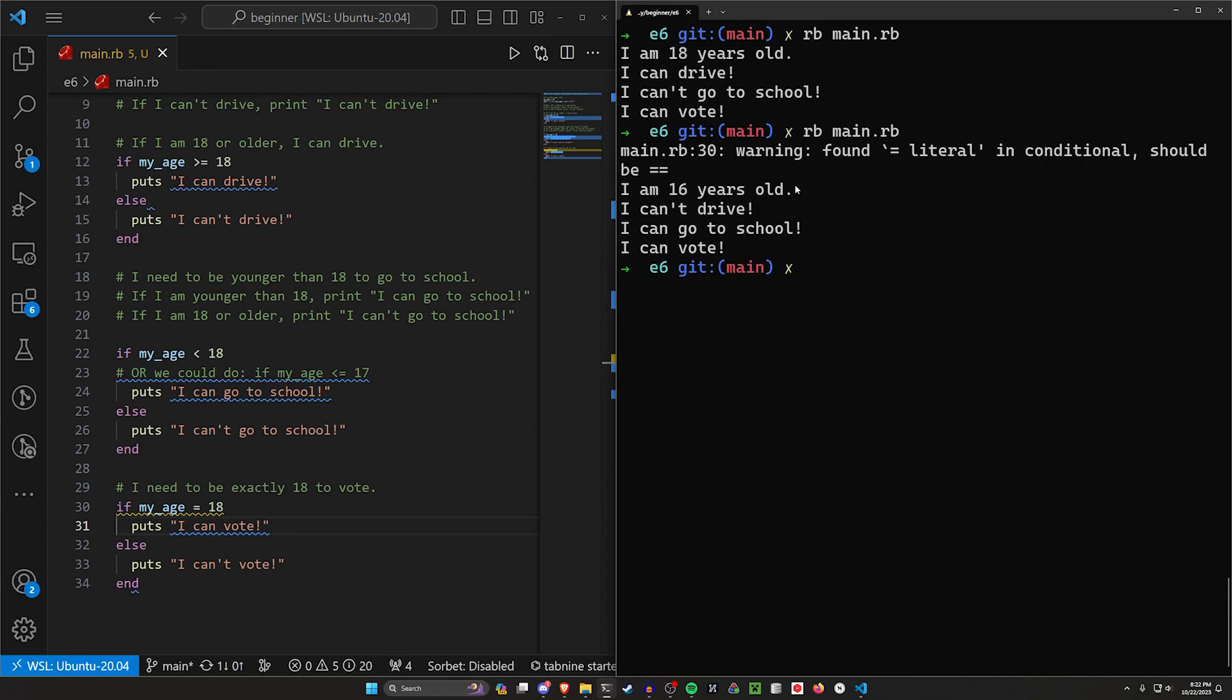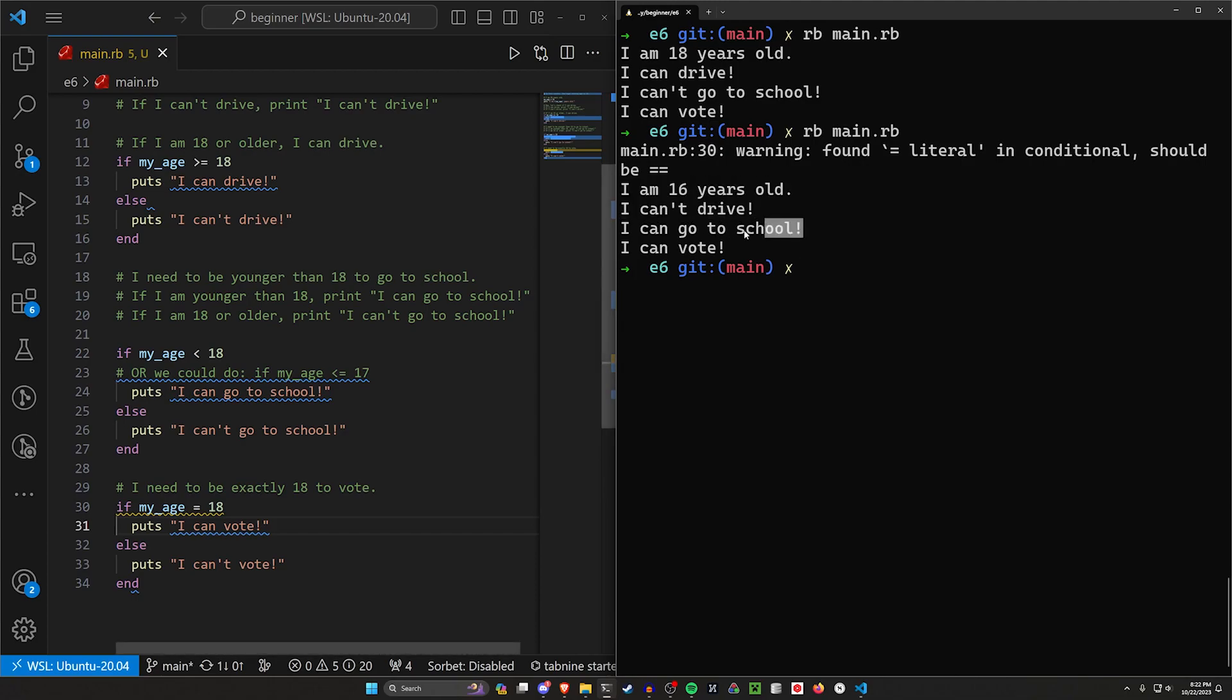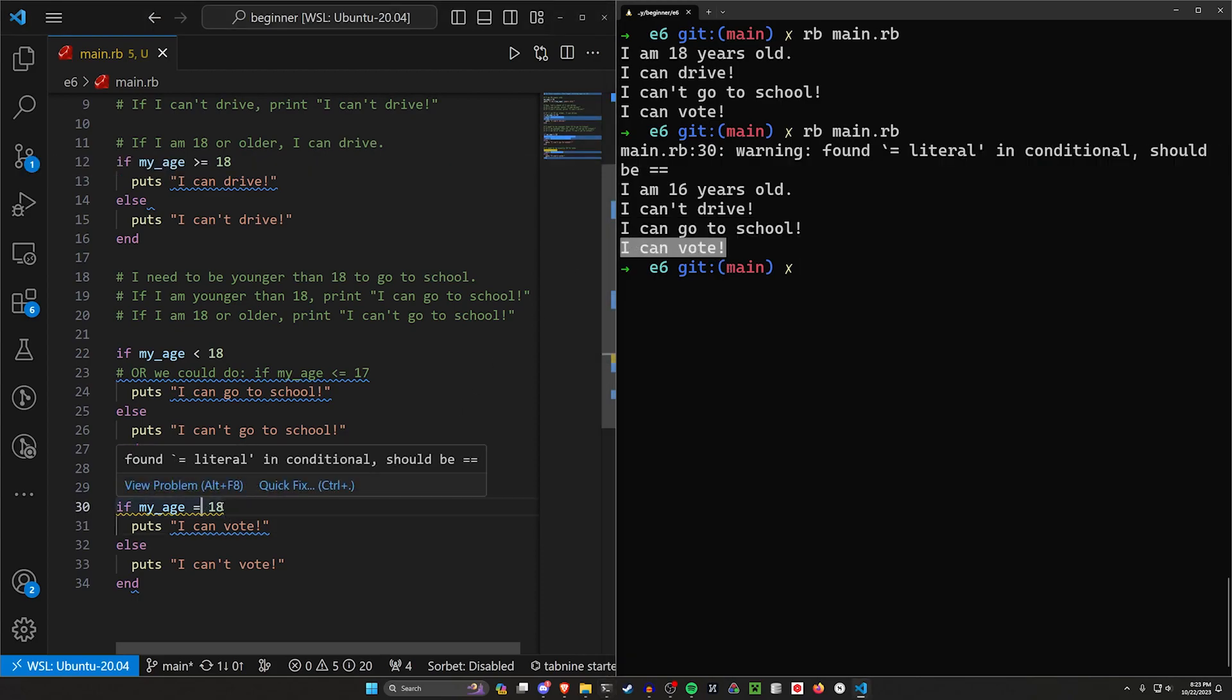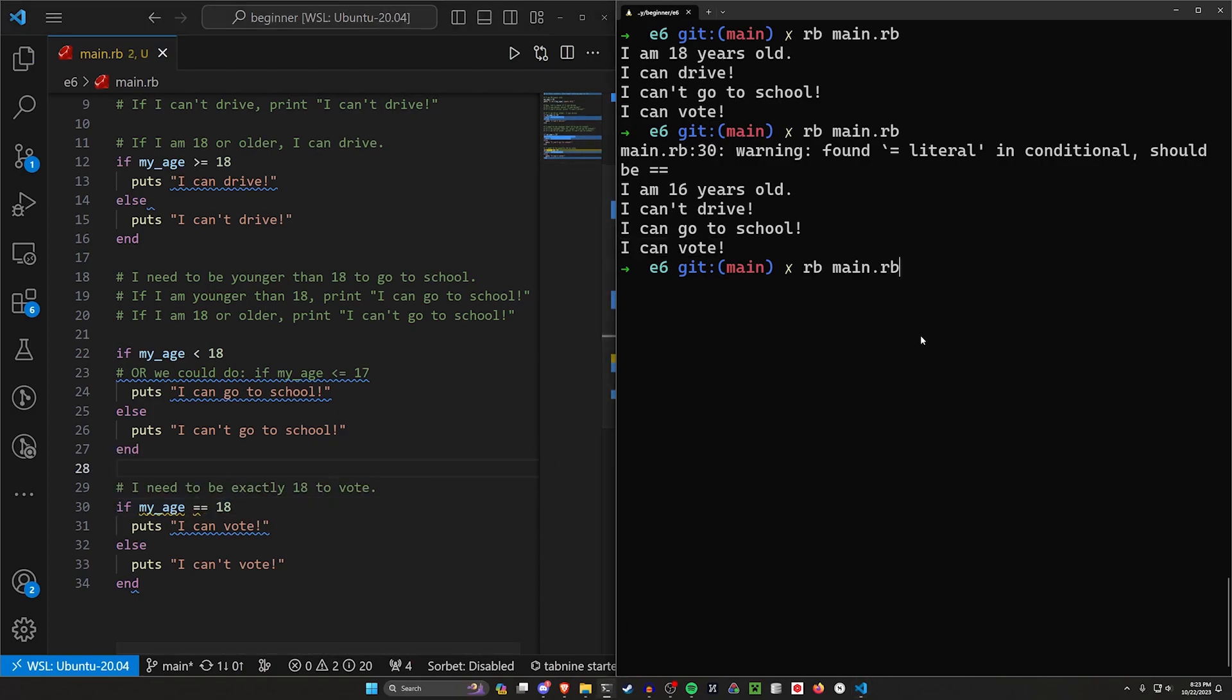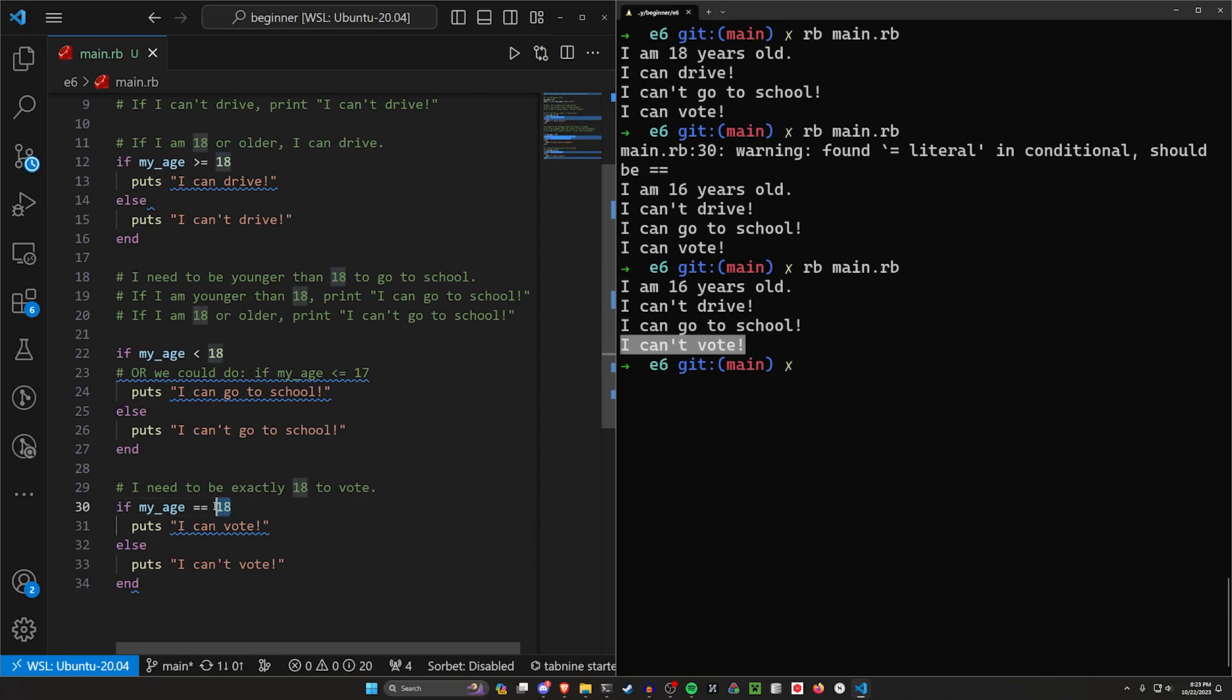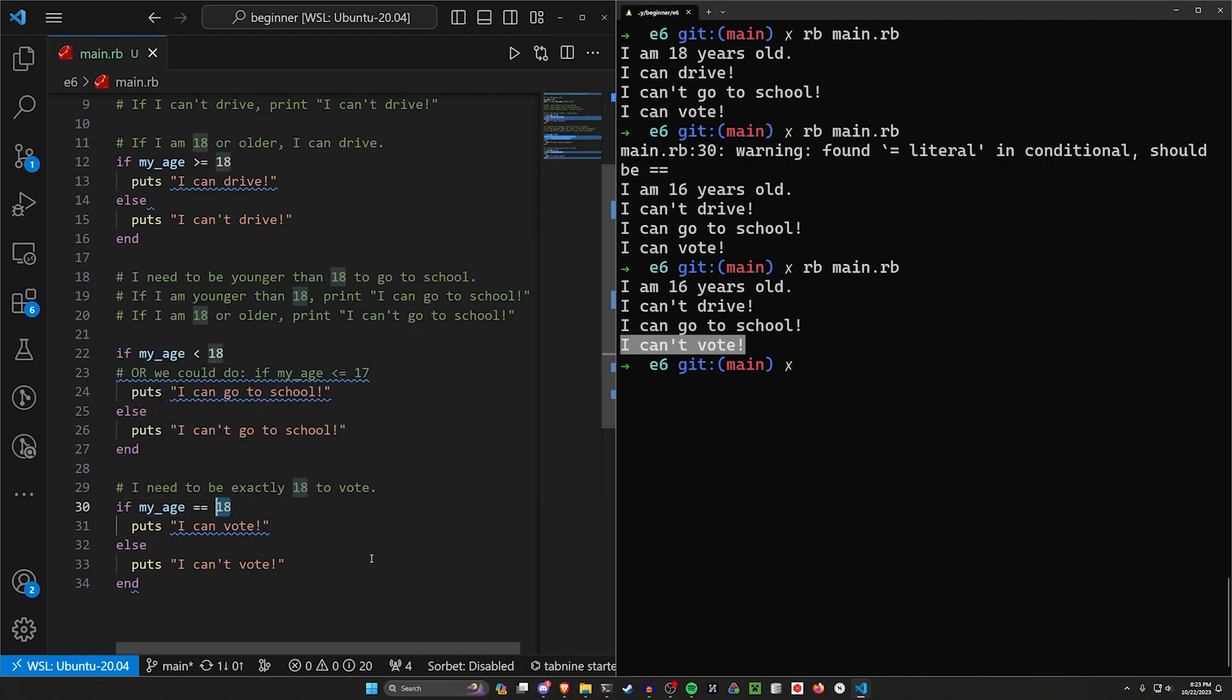And we can see right here, a warning found literal equals in conditional should be double equals. So Ruby's helping you here, which is very nice. But we can see here, I am 16 years old, which means I can't drive and I can go to school, which makes sense. But right here we can see I can vote because we have this literal assignment operator here. So we actually need this to be the double equals because now if it says I'm 16, we'll see that instead of saying I can vote, it'll say I can't vote because we're no longer setting it to 18. We're now comparing it to 18. So that's one of the gotchas you need to watch out for.